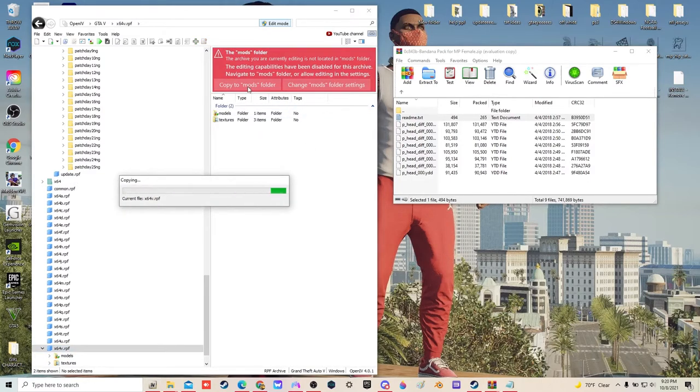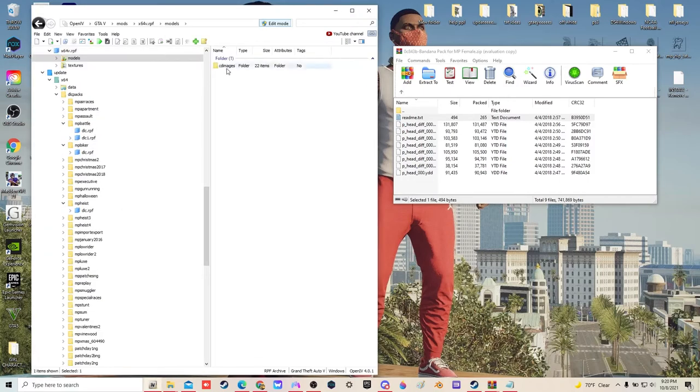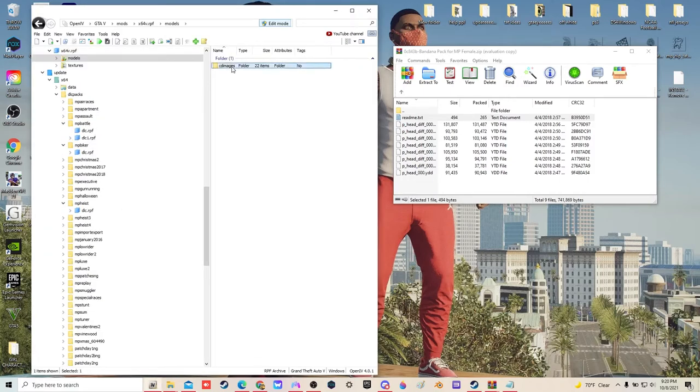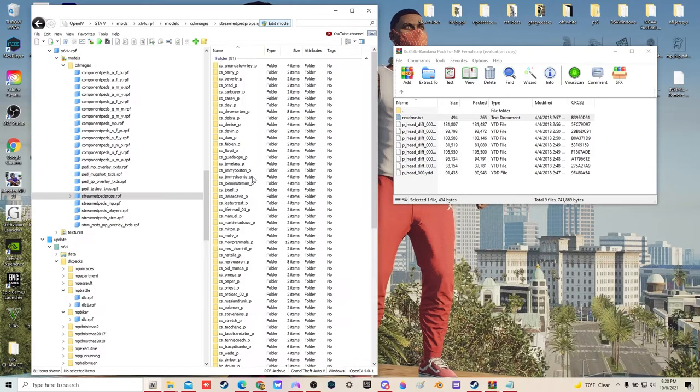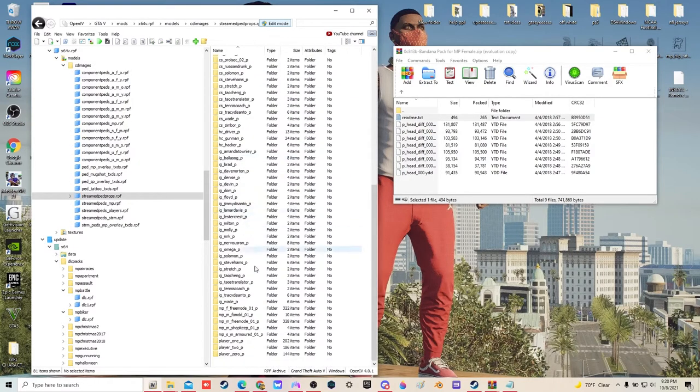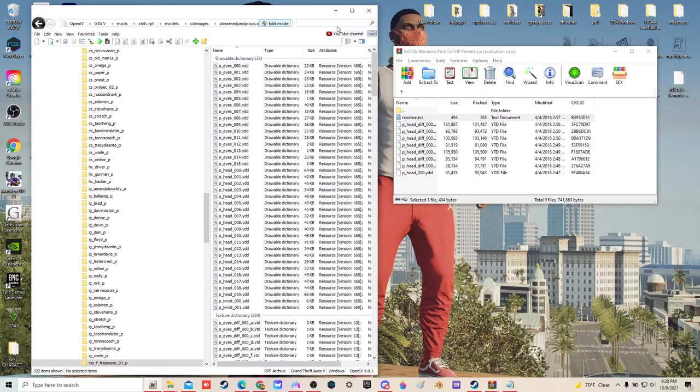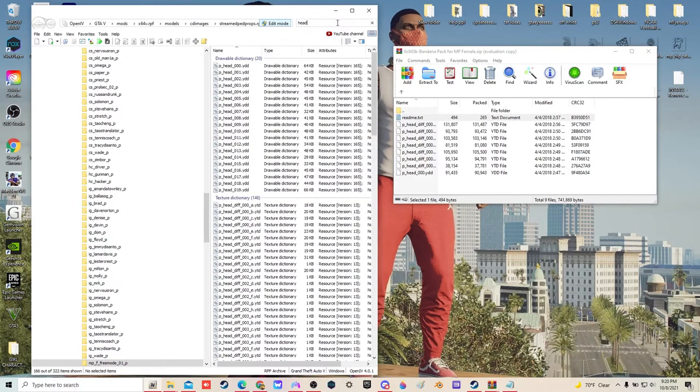That's it for me, copy the mods folder because we don't have it in there yet. Models, cd images, stream peds props. Find female, move towards the bottom.